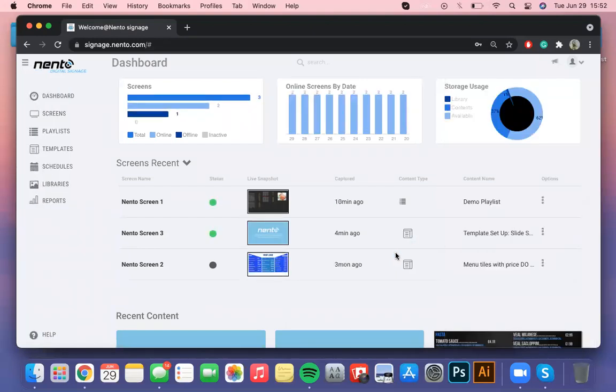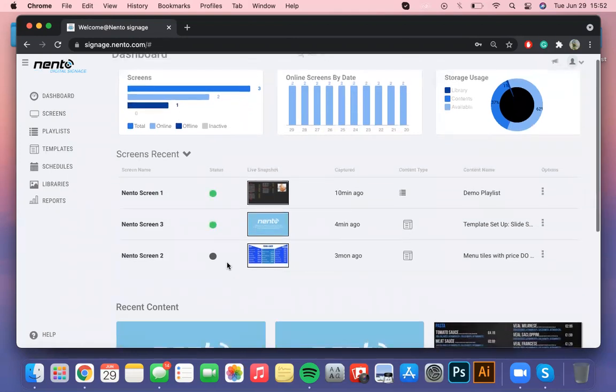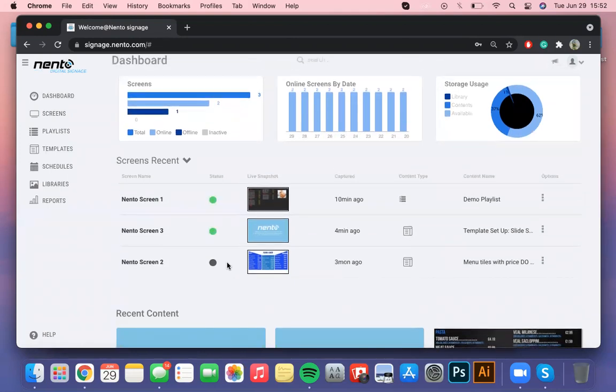Now this is your digital signage dashboard. Here you'll have all the reports of your screens, storage usage, status and more. The screen section is very important since here you'll be able to know if you can share and update the content that is displayed on your screens. Under status if the small dot next to the live snapshot is green that means that your digital box is online and connected to the internet.